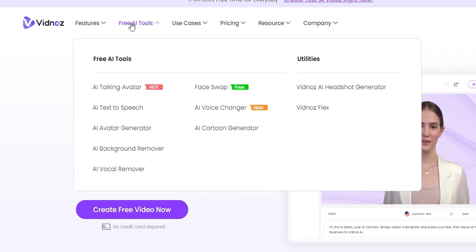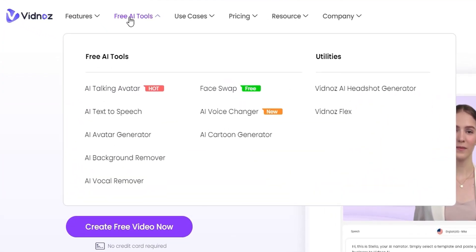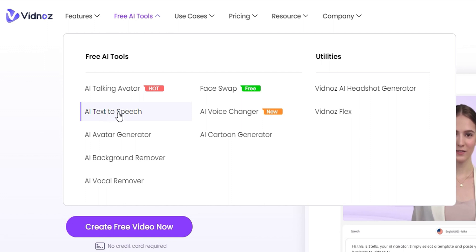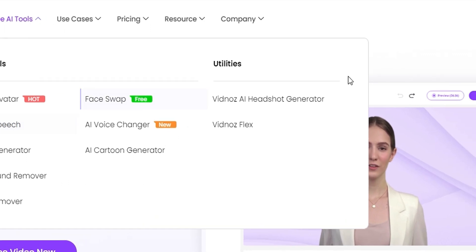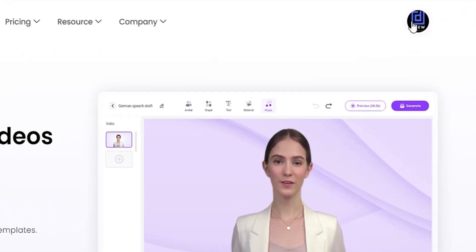All you have to do is click on the Free Tools from the navigation here, and here you will find AI text-to-speech. You can either click on it from here or you can go into your profile if you have an account.